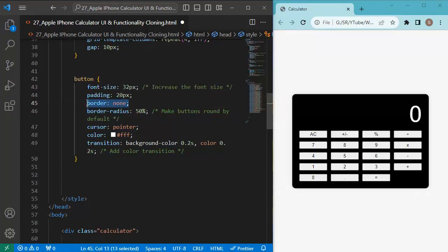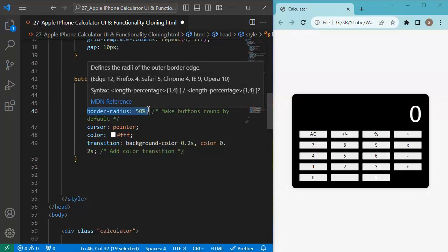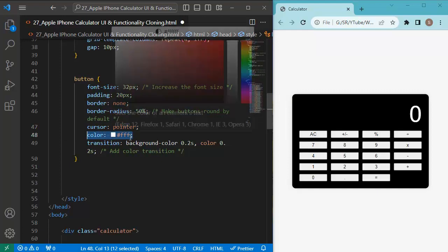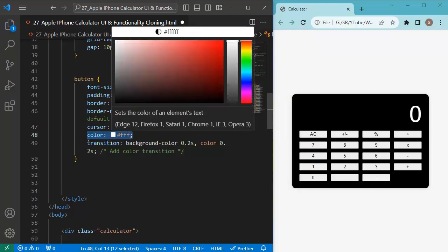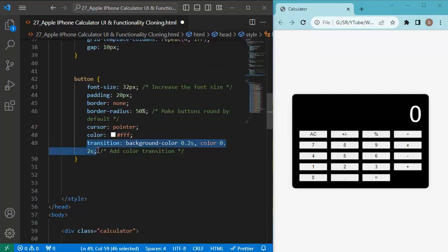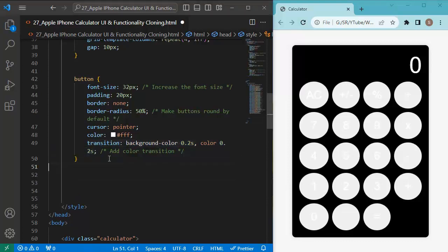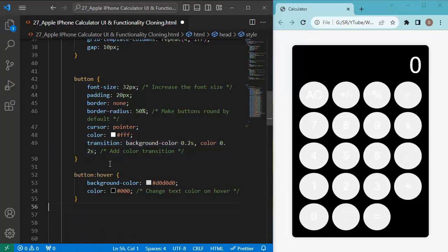We remove the border using border-none, add a border-radius so the buttons appear in a round format, and change the default cursor to cursor-pointer. We set the button text color to white and add a smooth transition effect for background color and text color changes. Now you can see the buttons appear round in shape.